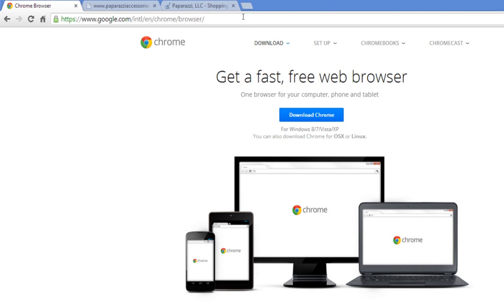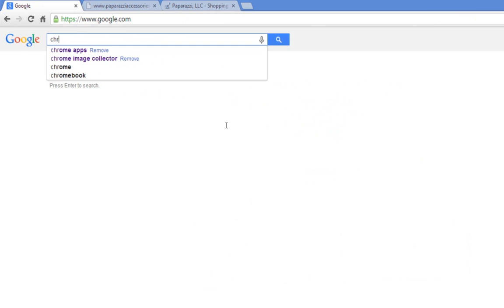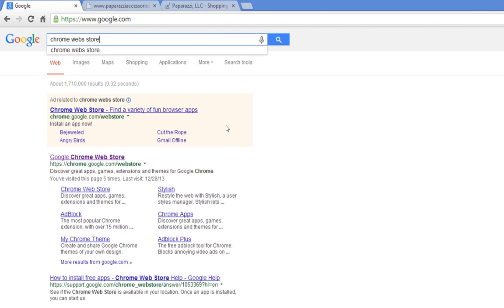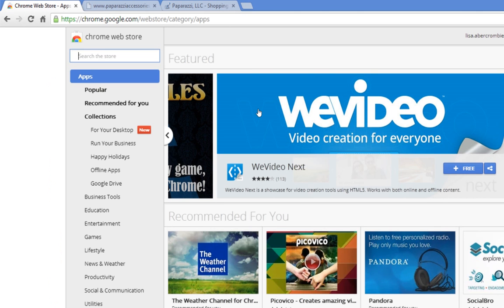So, once you have Chrome on your computer, you need to go to Google again and then go to the Chrome Web Store. Here you go. Now, if you've never seen this before, it's pretty cool. I just discovered this about two years ago. This is just like your app store on your phone.